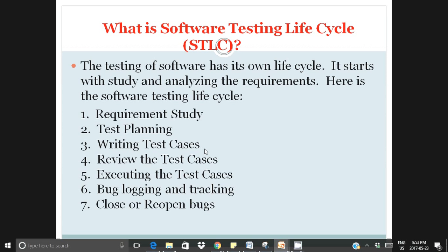The Software Testing Lifecycle is the lifecycle of software testing — when testing starts, what phases it goes through, and when it completes. Testing starts with requirements study. As a tester, the first job is to read and study the requirements. Once you study the requirements, you do the test planning. Based on how large the requirements are, we categorize the testing deliverables — that's the test strategy and test planning.